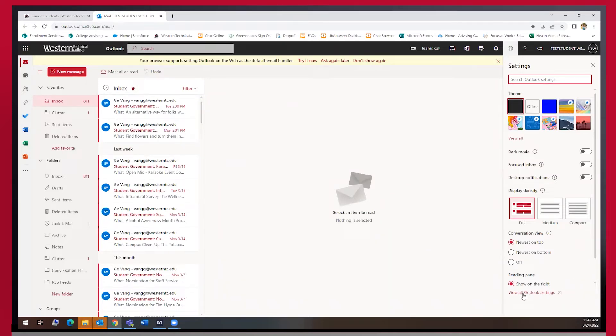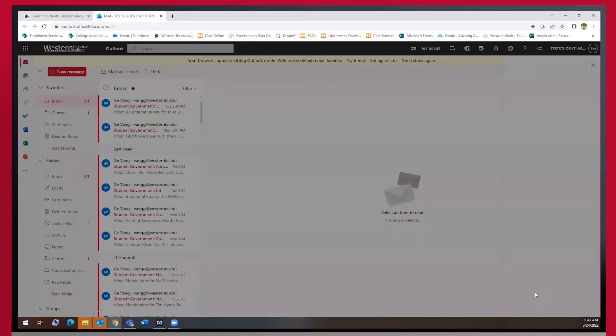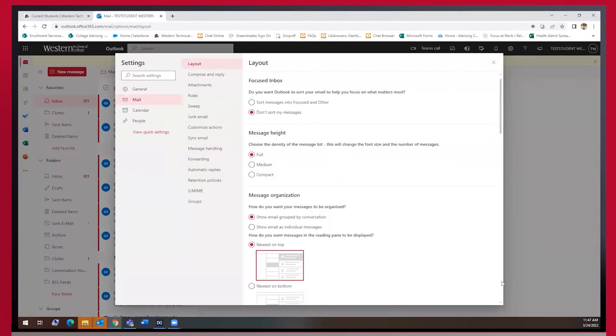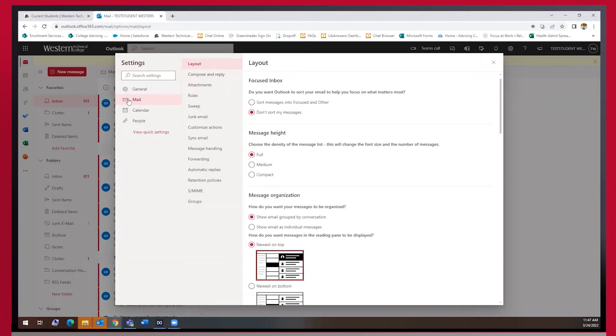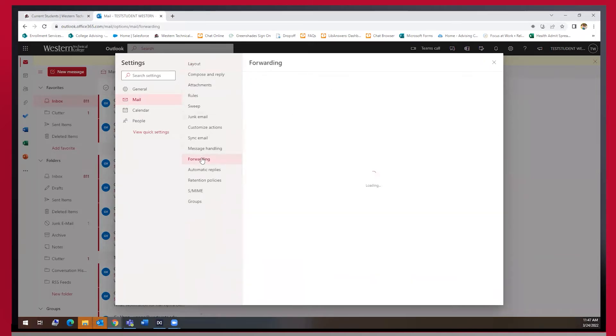In here we will click on view all Outlook settings and then in the mail section we will click on forwarding.